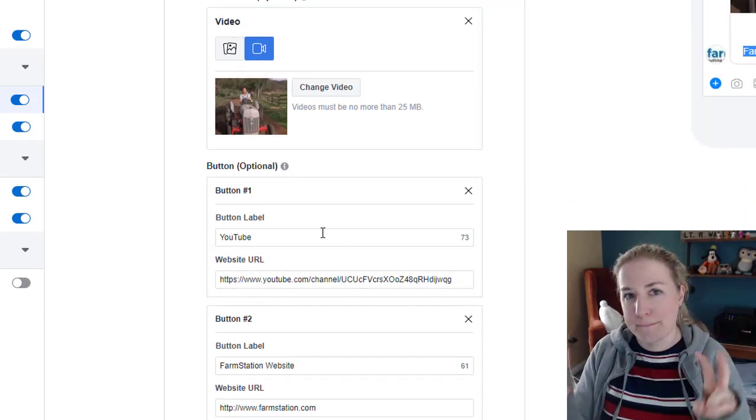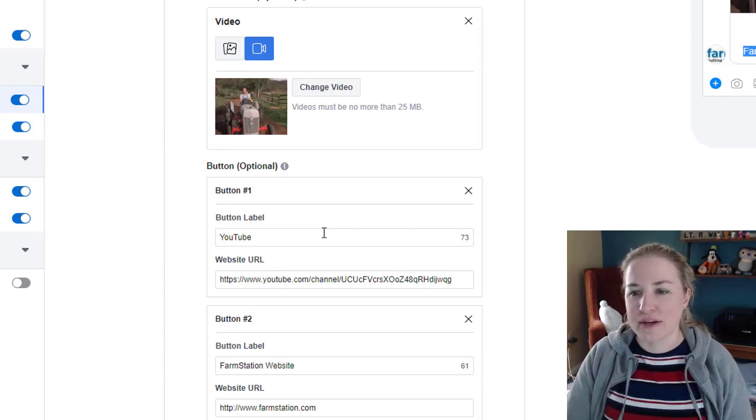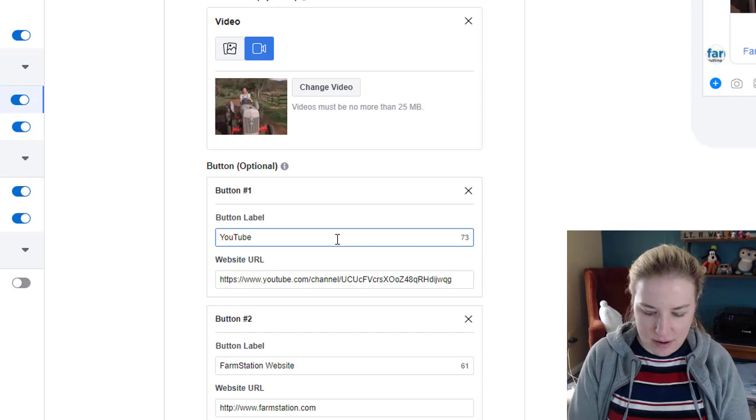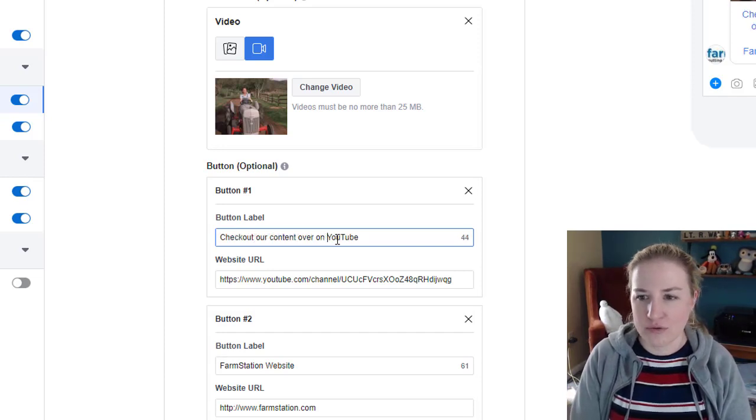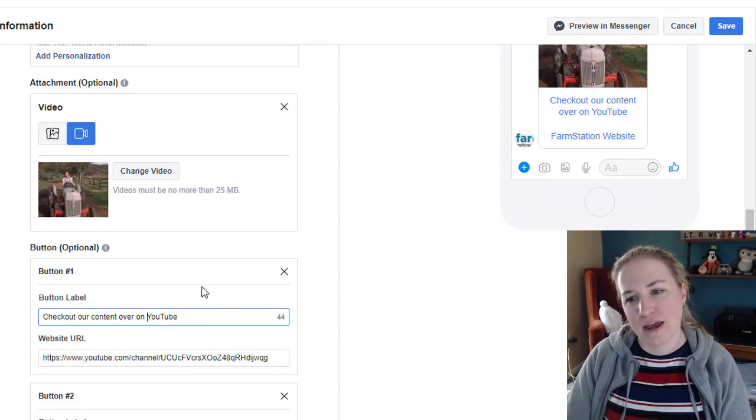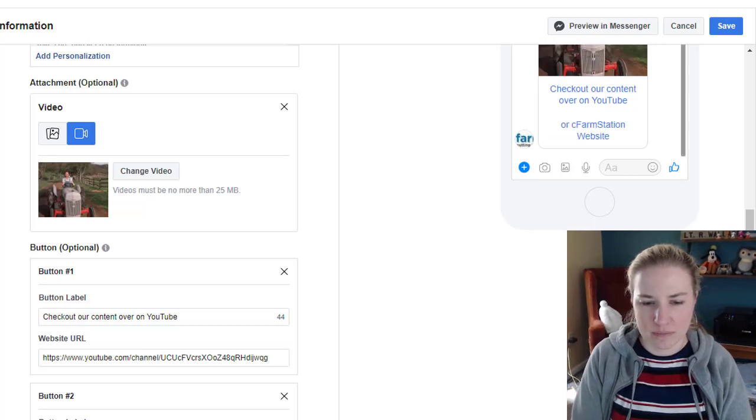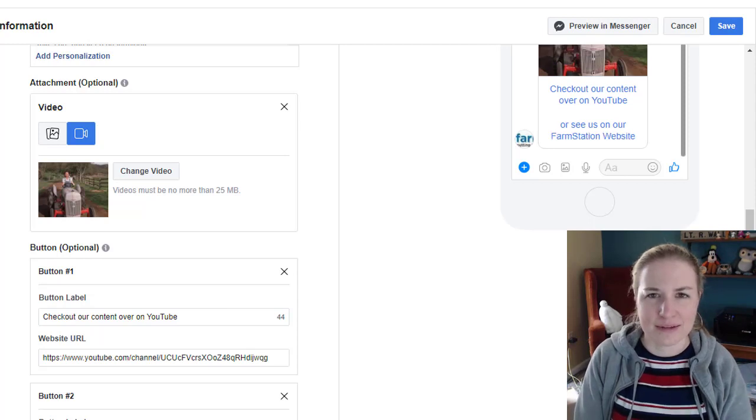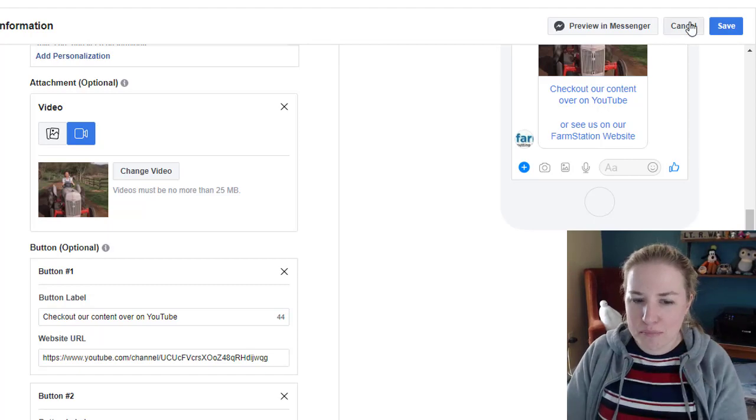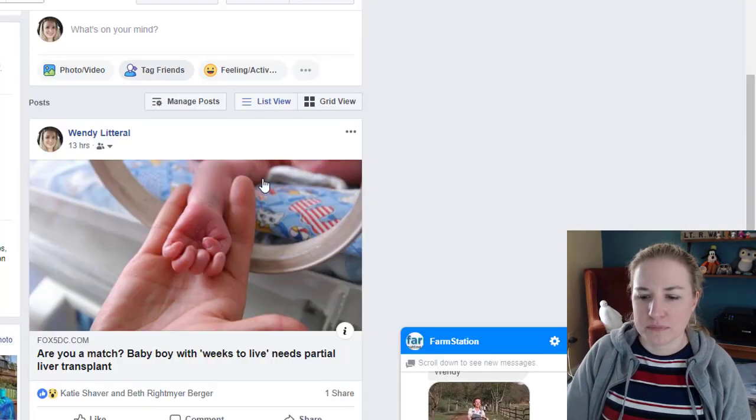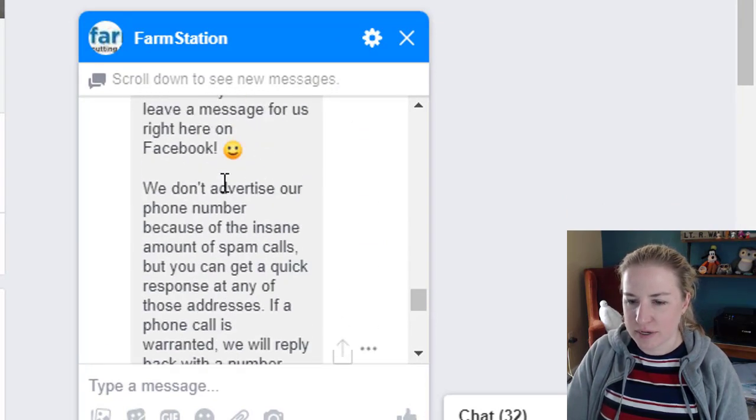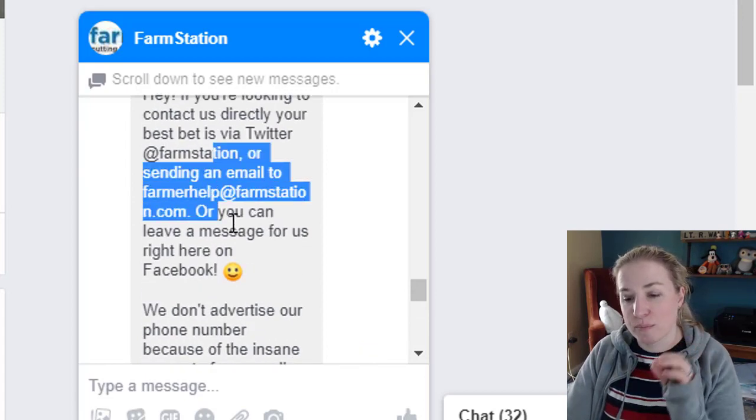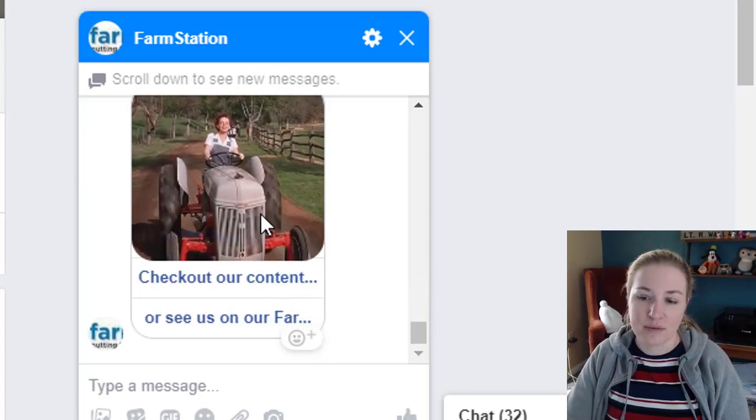They give you the option to add buttons. They don't look like buttons. They're just links down here at the bottom. But before I had something like, check out our content over on YouTube and it looks all nice and justified here. And then down here I said, or check out or see us on our website or something like that. Like it was something different, right? But it's all nice and justified and looks pretty here. But when I do preview and messenger, okay. So first thing, see the messages up here.